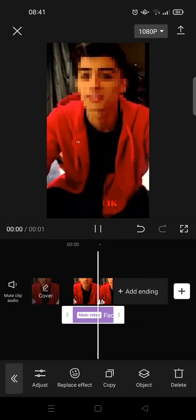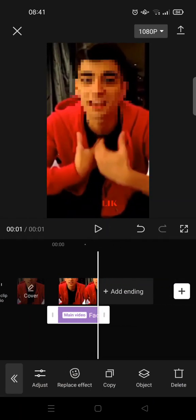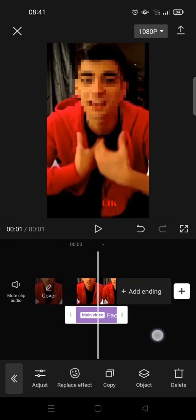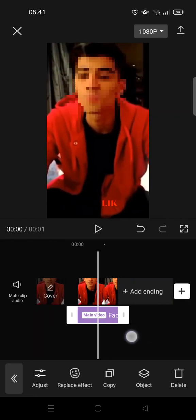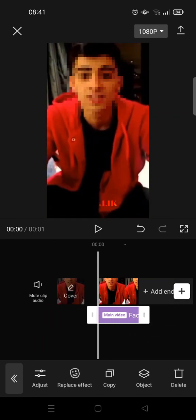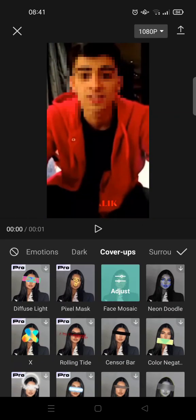As you can see, now the whole face is covered with the censored blur effect. And you can always change the effect, for example, if you want to just censor the partial blur.